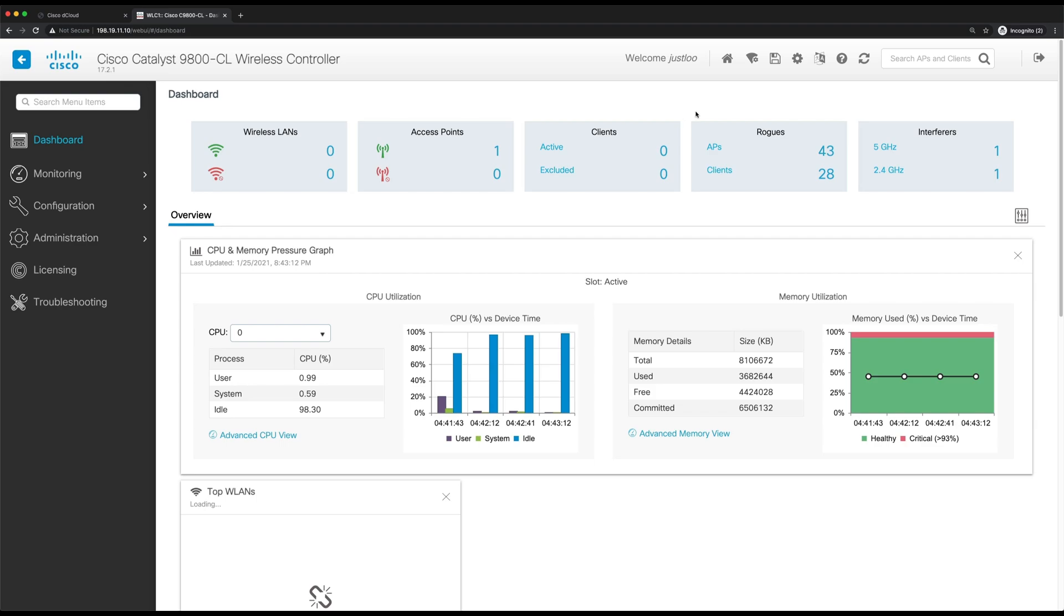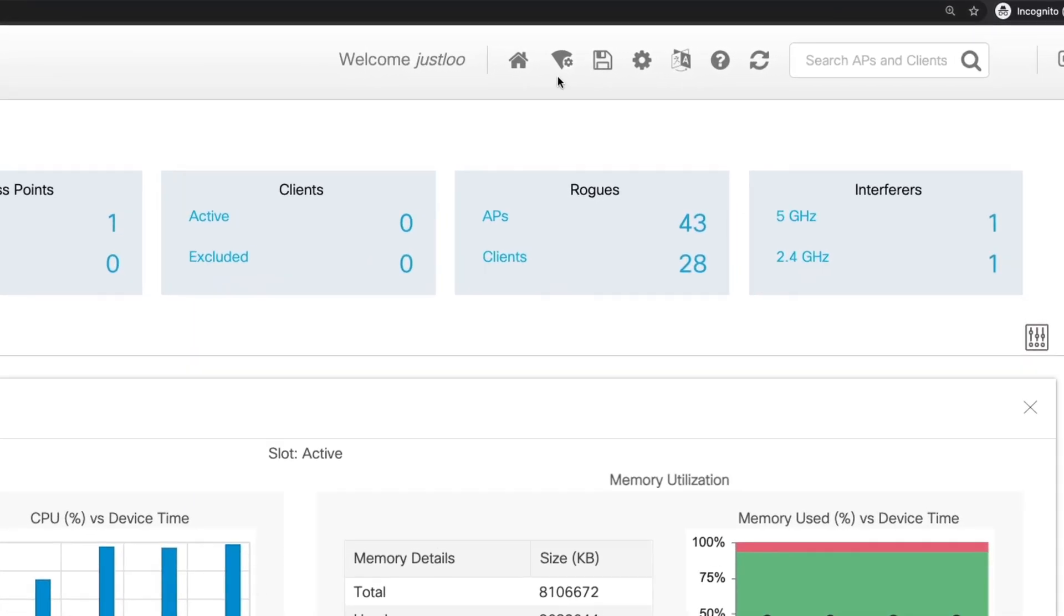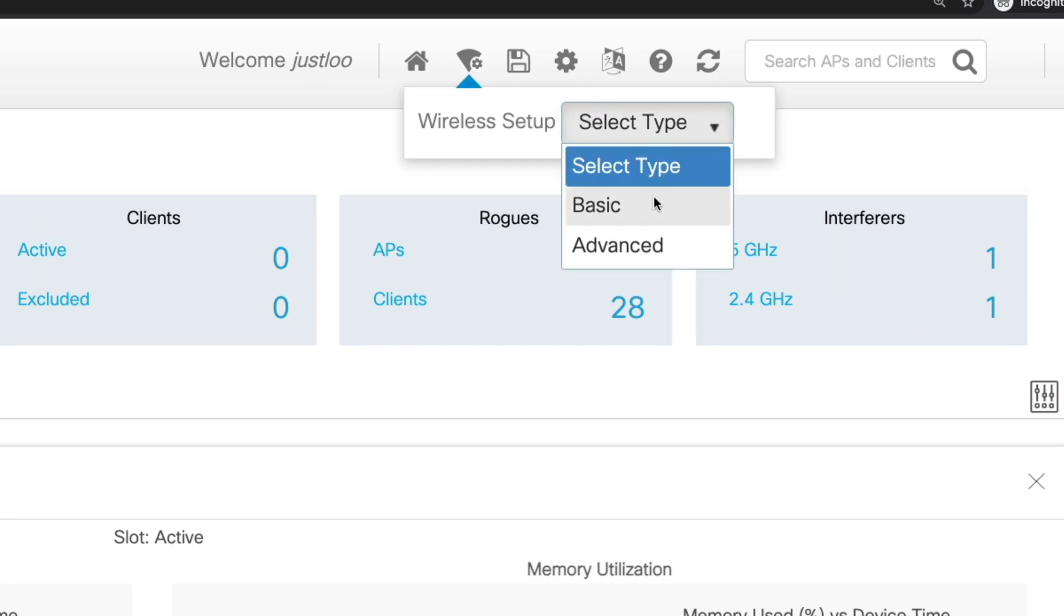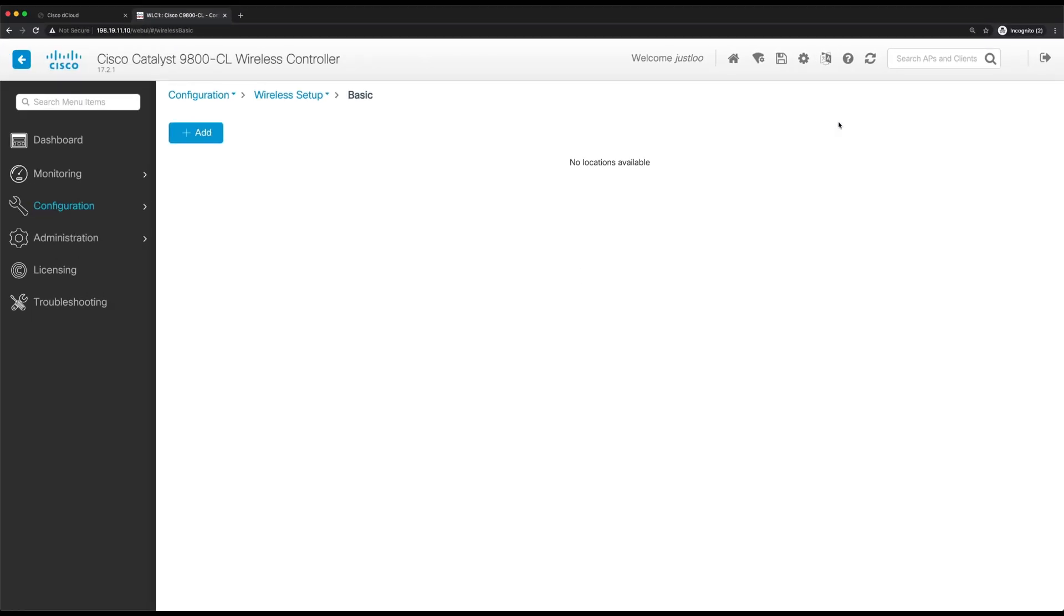To do this, let's go to the wireless icon at the top and select basic. This will take us to the basic WLAN design workflow. And first, we'll have to create a location. So let's click add.